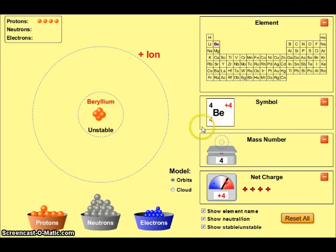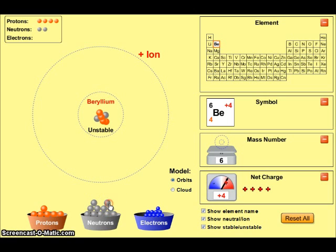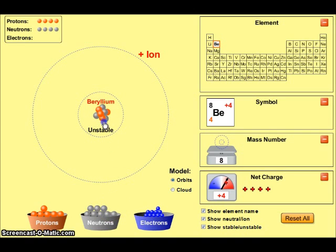Here we can see that we have beryllium, however it's unstable because the nucleus won't hold together as is, and we also have a plus 4 charge — so this would not be an atom. Let's add the neutrons needed to produce the mass number of 9: 1, 2, 3, 4, 5.